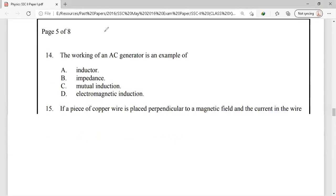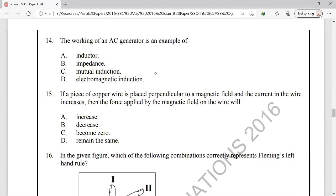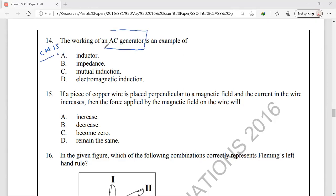Question number 14 is also from chapter 15, electromagnetism. We have to identify the working principle of an AC generator. The main principle in an AC generator is electromagnetic induction.